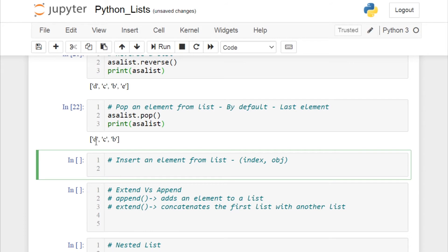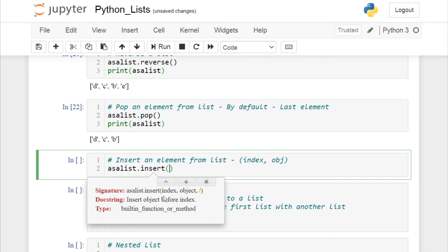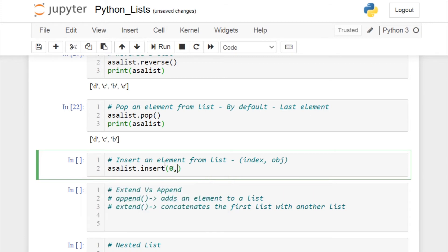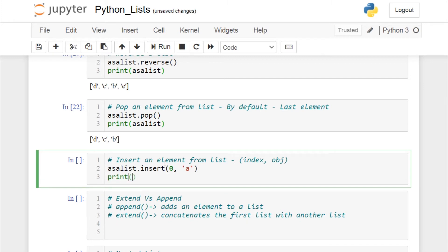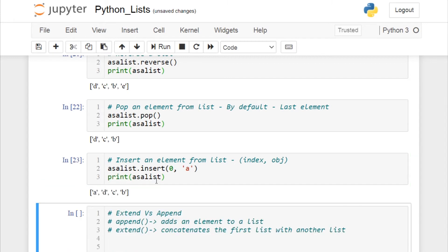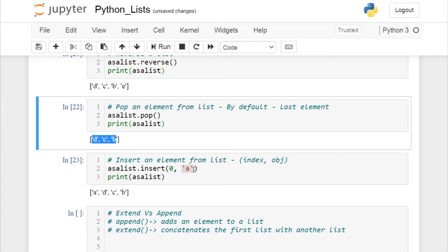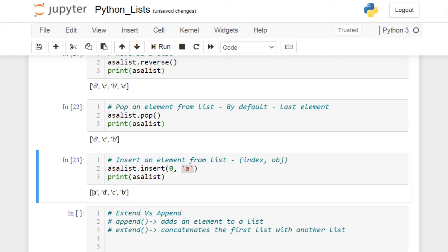Now let's insert an element into the list. If you want to insert a new value at the first index, call your list and use the insert function, which takes two arguments: index and object. I want to insert 'a' at index 0. After printing, the list contains four elements: a, d, c, and b. That's how you insert an element at a desired index.